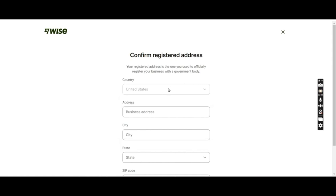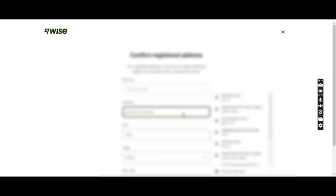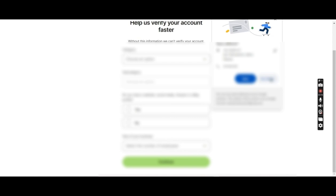Next they are asking me for the business address. I'll fill up the business address. Okay, next.